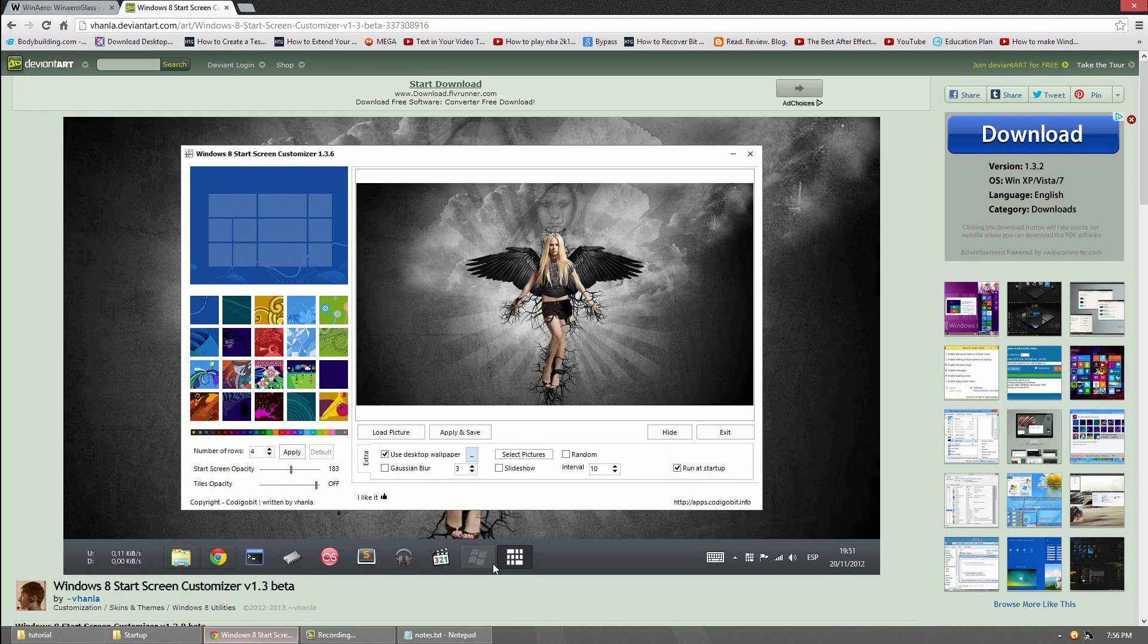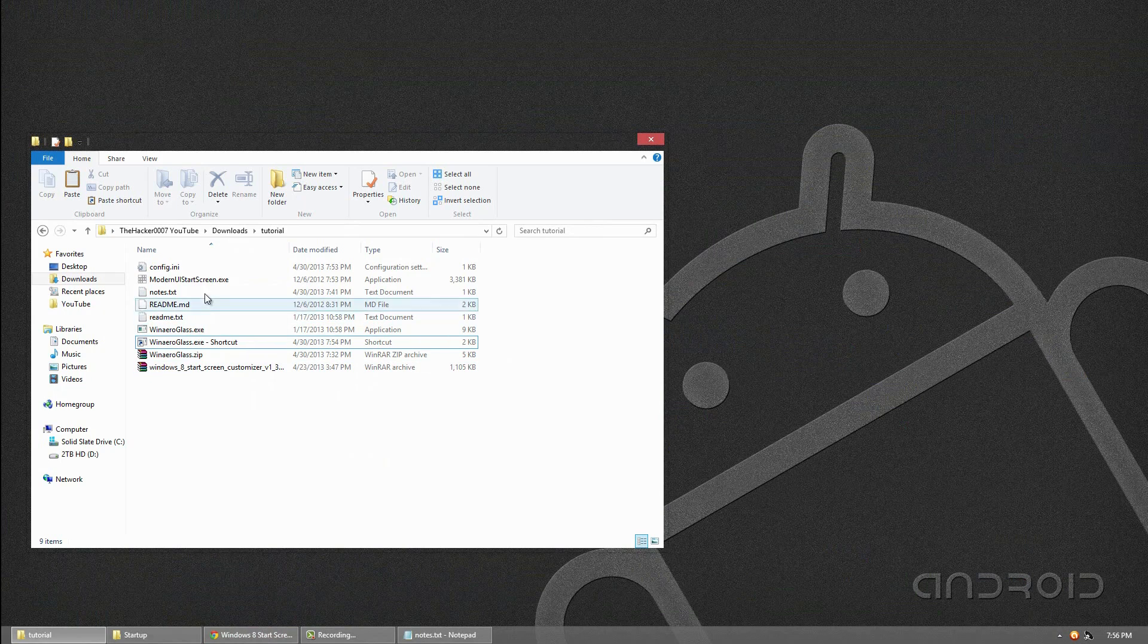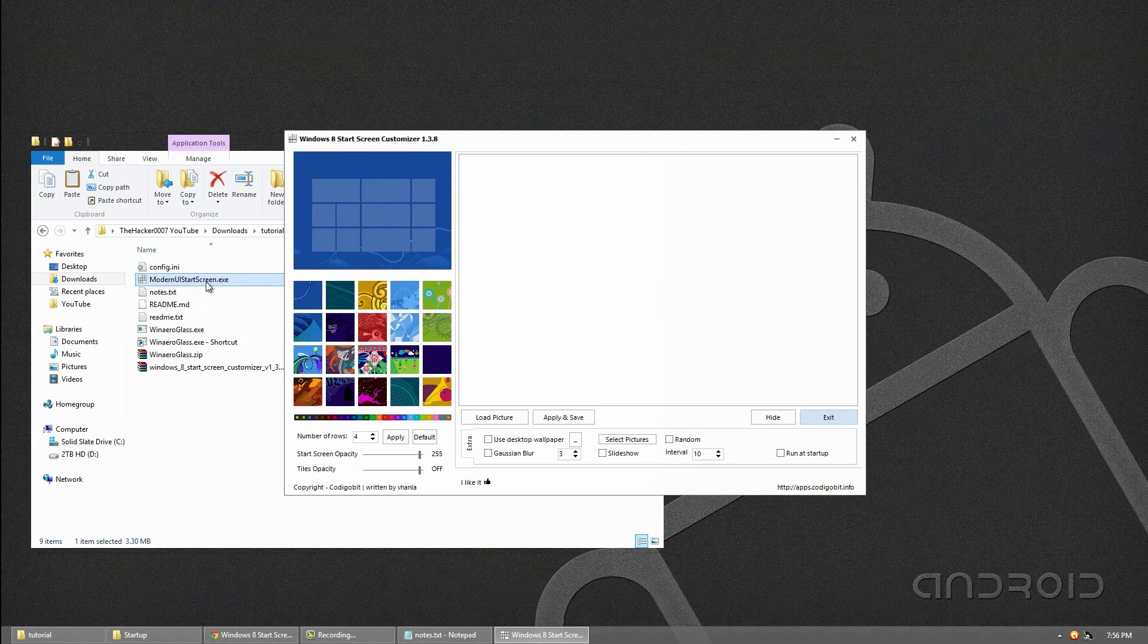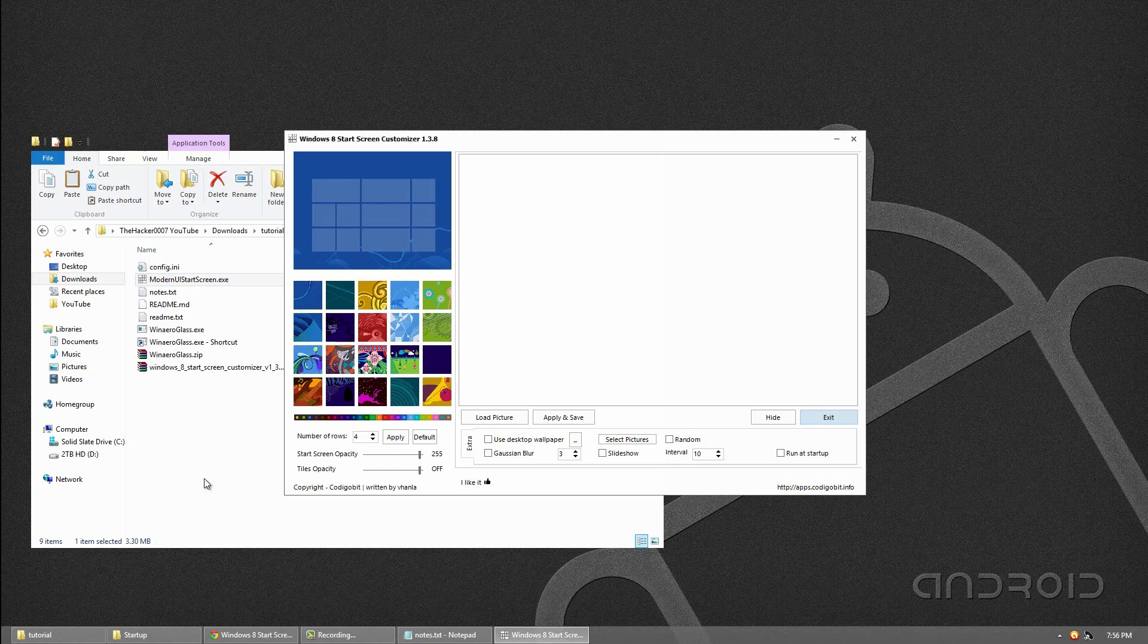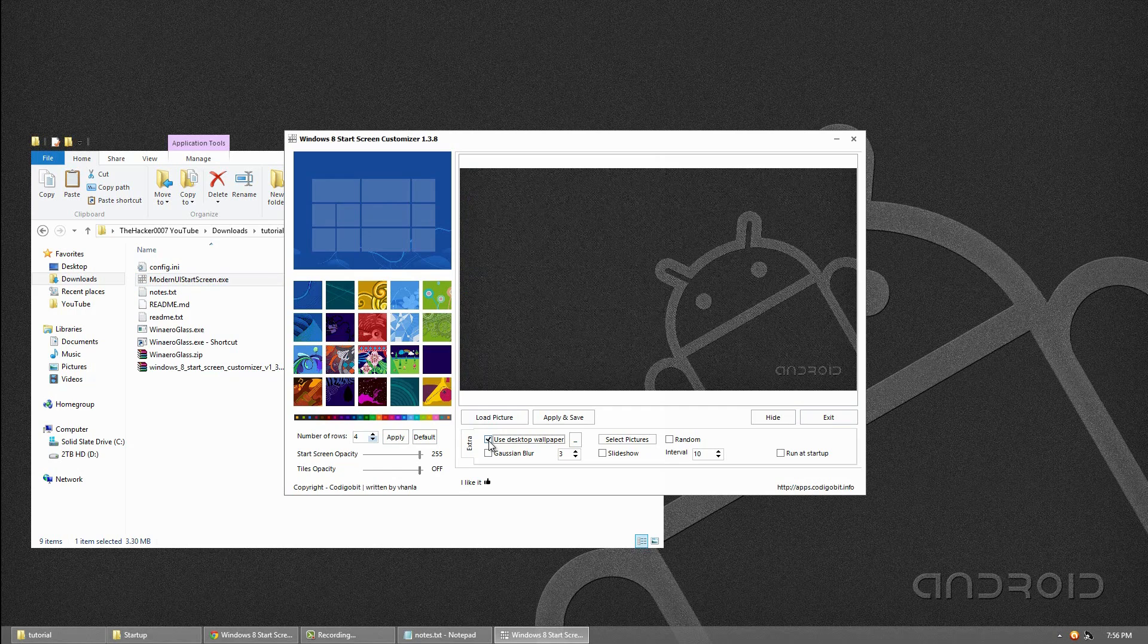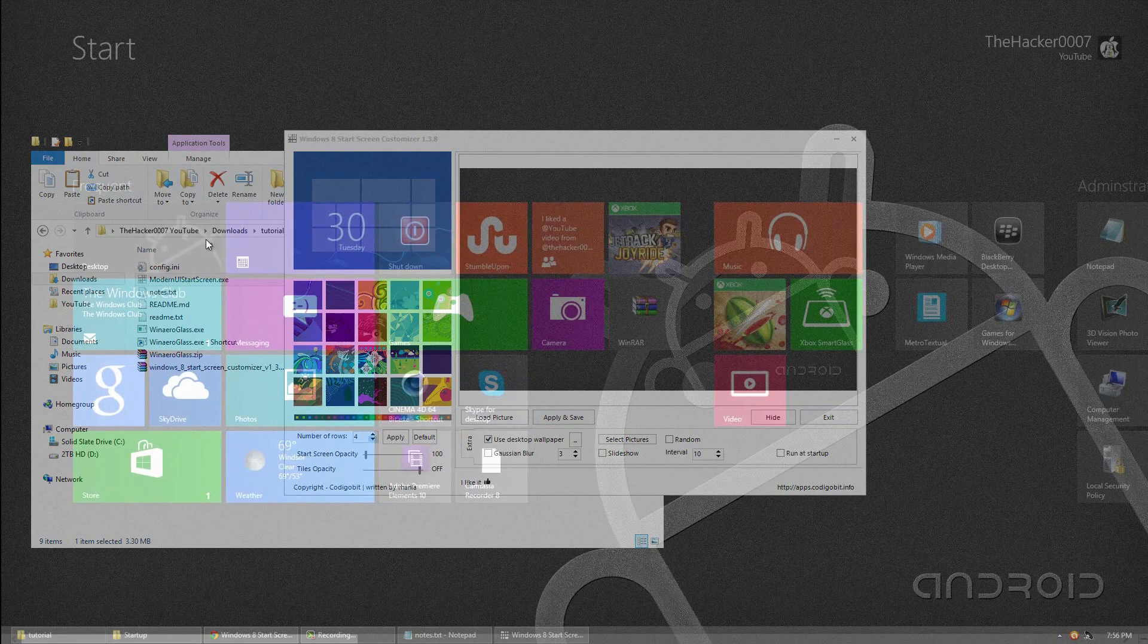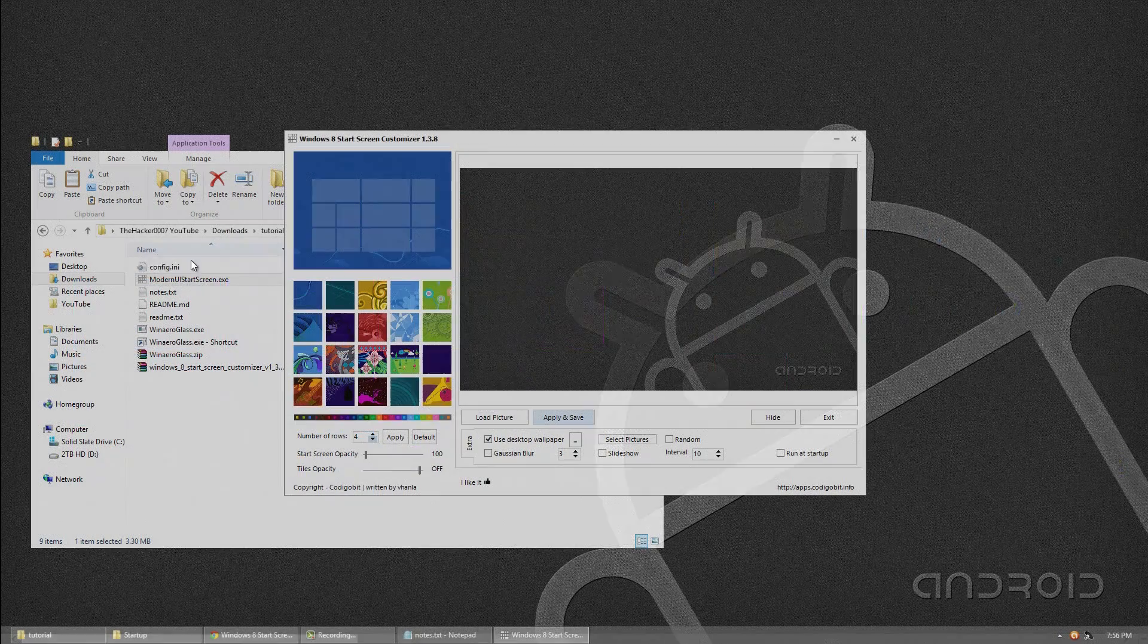So the next thing we use is this program right here. So go ahead and open it up. And what you want to do is the first thing to do is use a wallpaper. So you can load a picture or you can click Use Desktop Wallpaper. I would suggest that personally. And what you want to do is go to Start Screen Opacity and drag it. If you pull it all the way over here and click Apply and Save, you'll see that you can barely even notice it's on. So I wouldn't suggest that one.